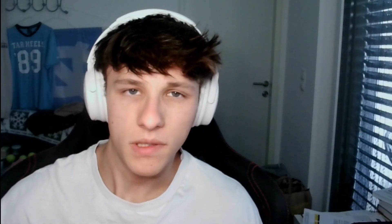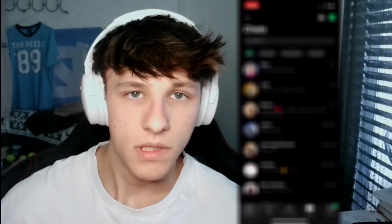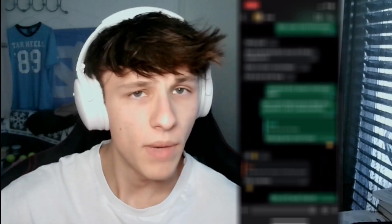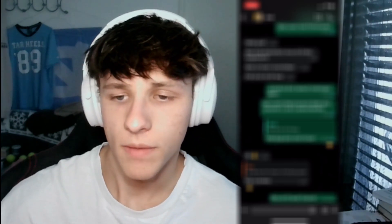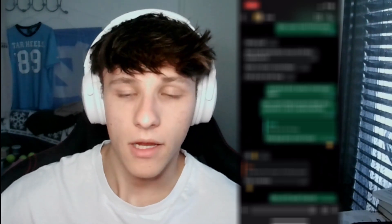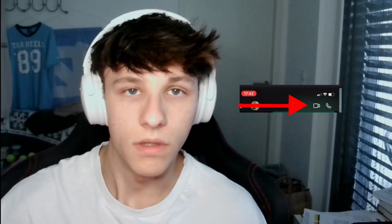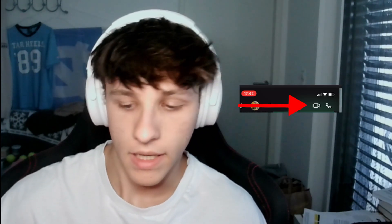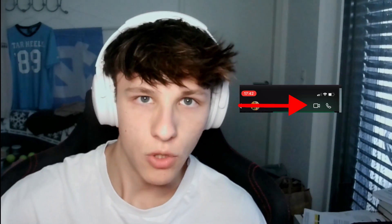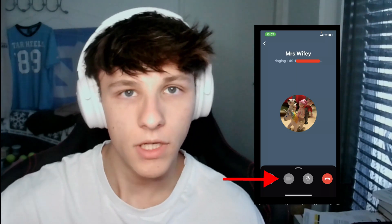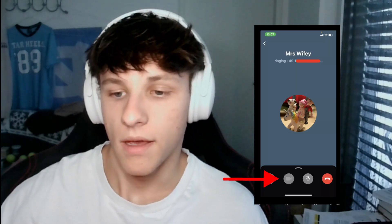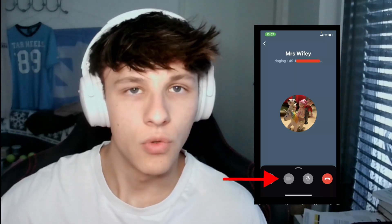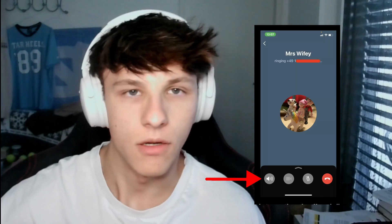Now let's hop over to your phone. It's the same process — just open WhatsApp, search for the contact you want to call no matter what country they're in. At the top right you'll see the icon for either the video call or the normal voice call. Click on either one, and again you can switch over from a voice call to a video call once you're in that call.